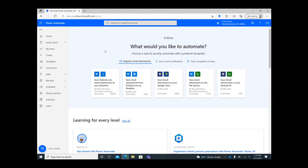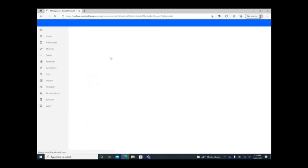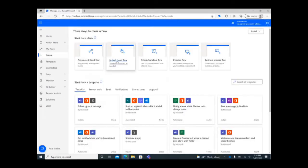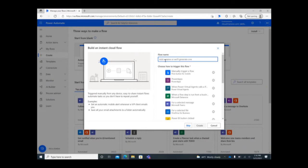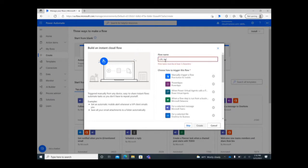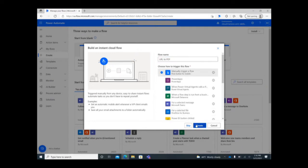From the Power Automate homepage, click on Create to start a new flow. Select Instant Cloud Flow, give the project a name, and then select to manually trigger a flow, followed by Create to move on.